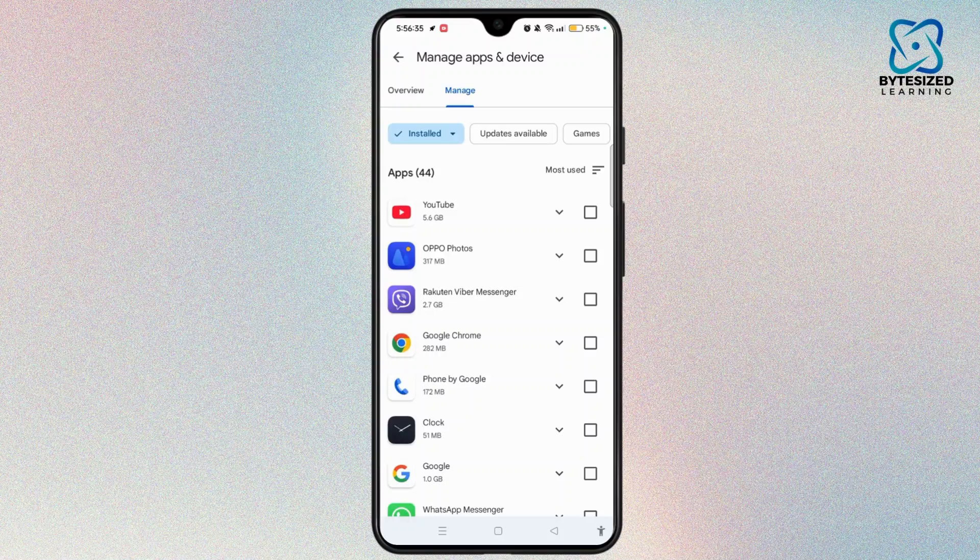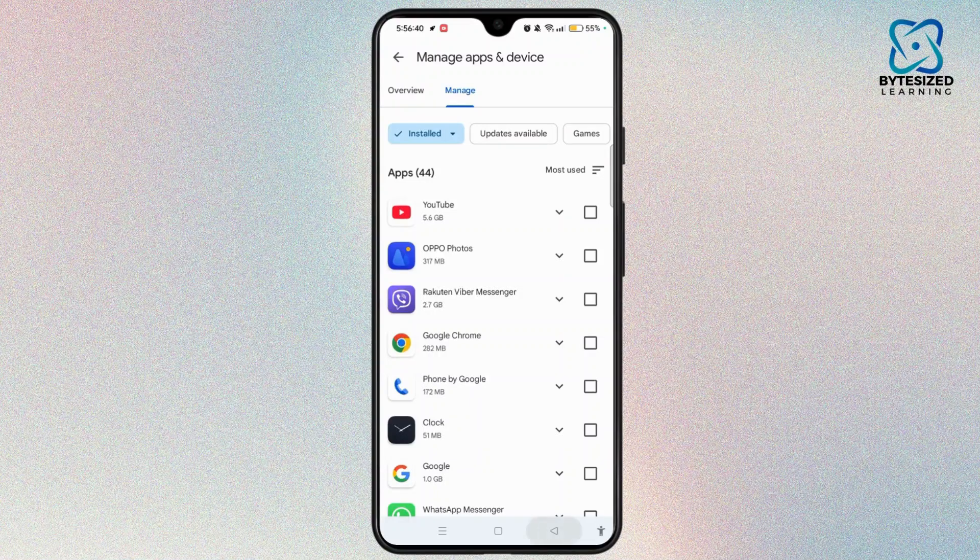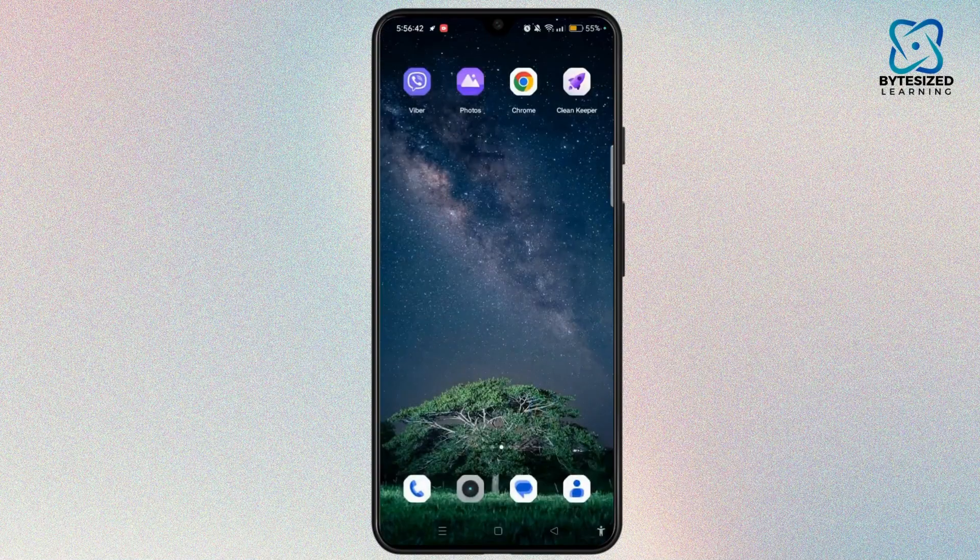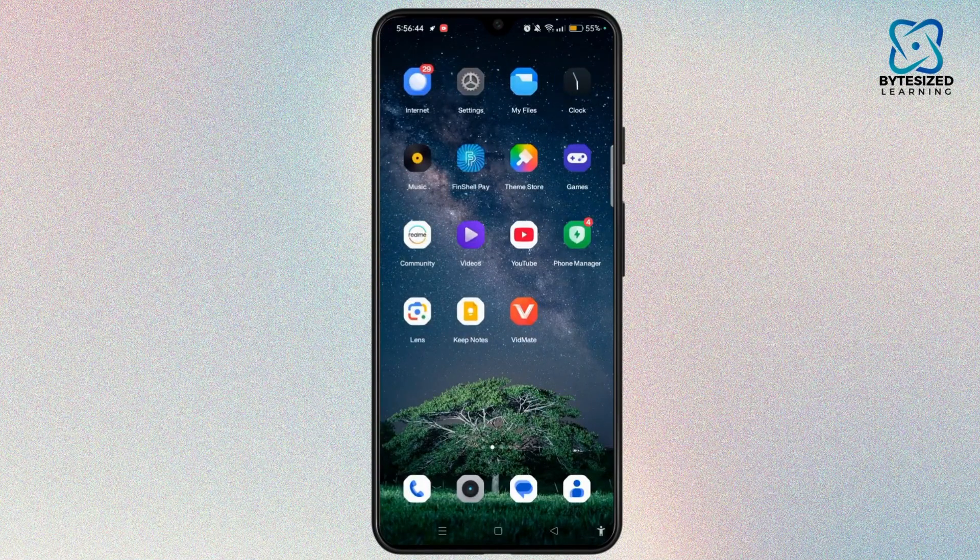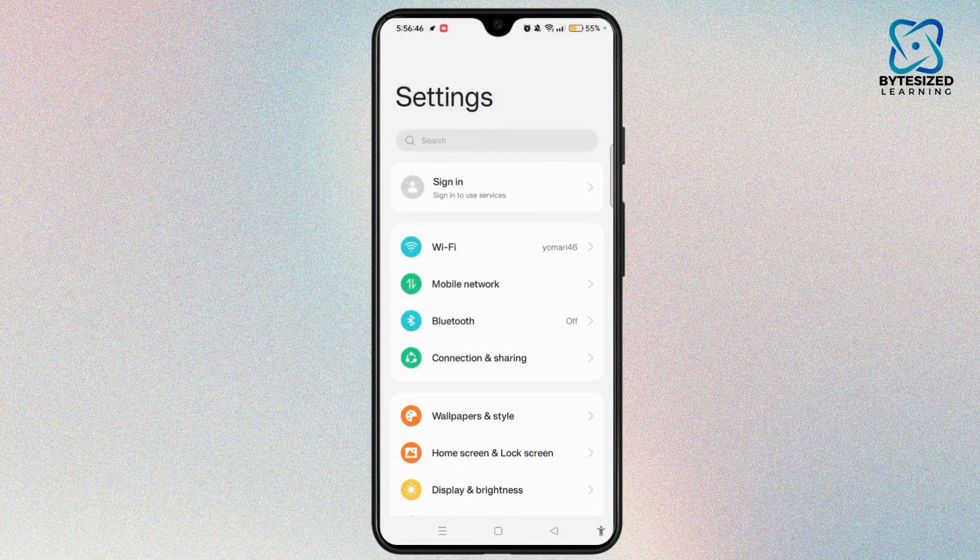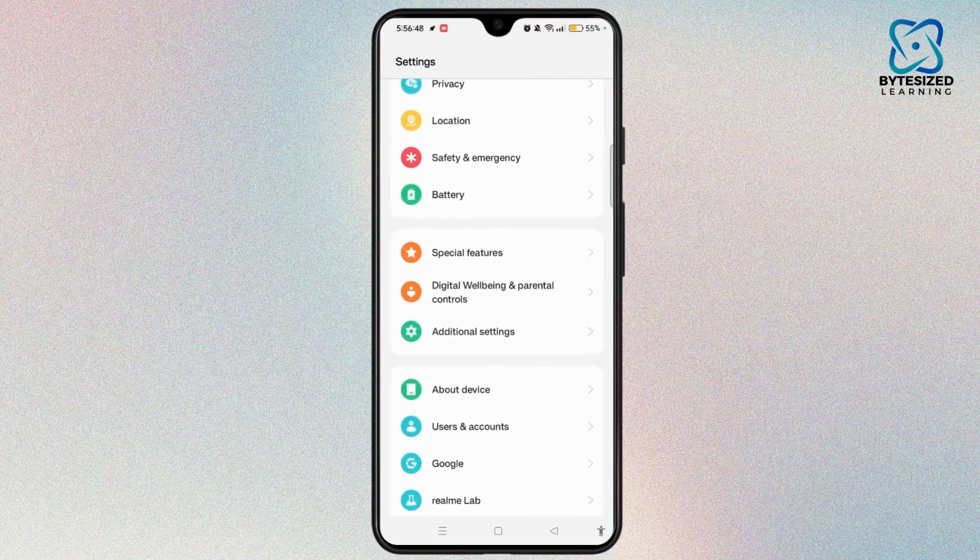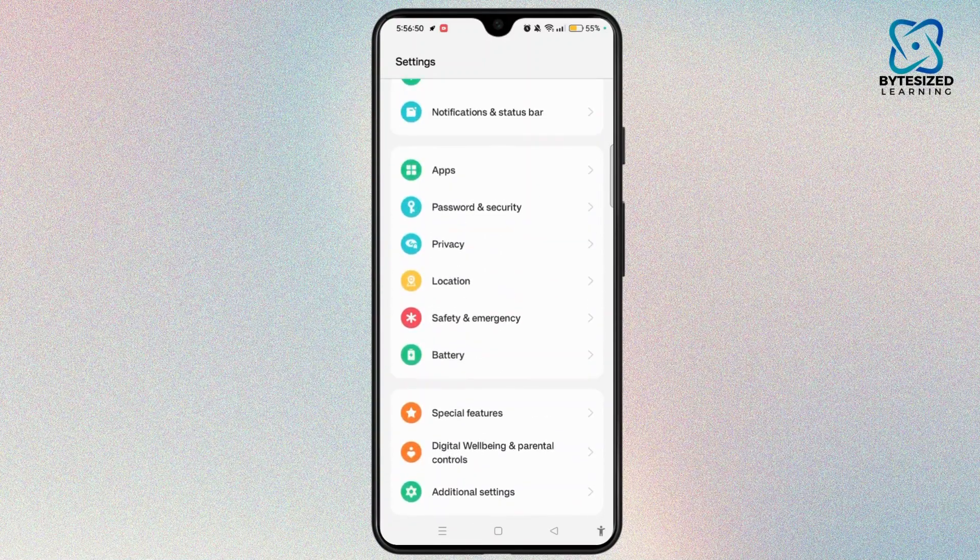You can also check app permissions if this didn't work for you. For that, hop into the settings on your Android phone, scroll down, and select the privacy option.